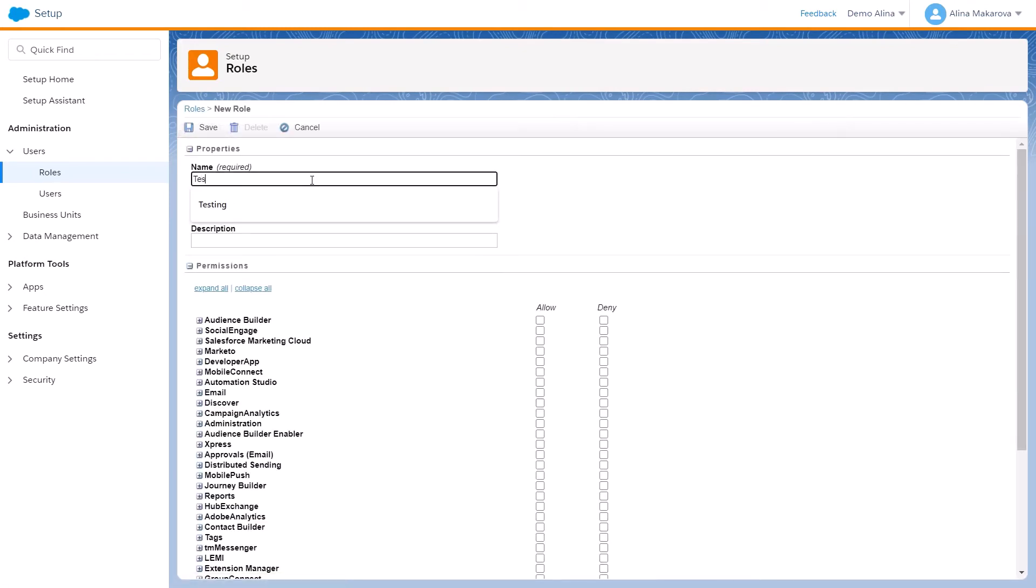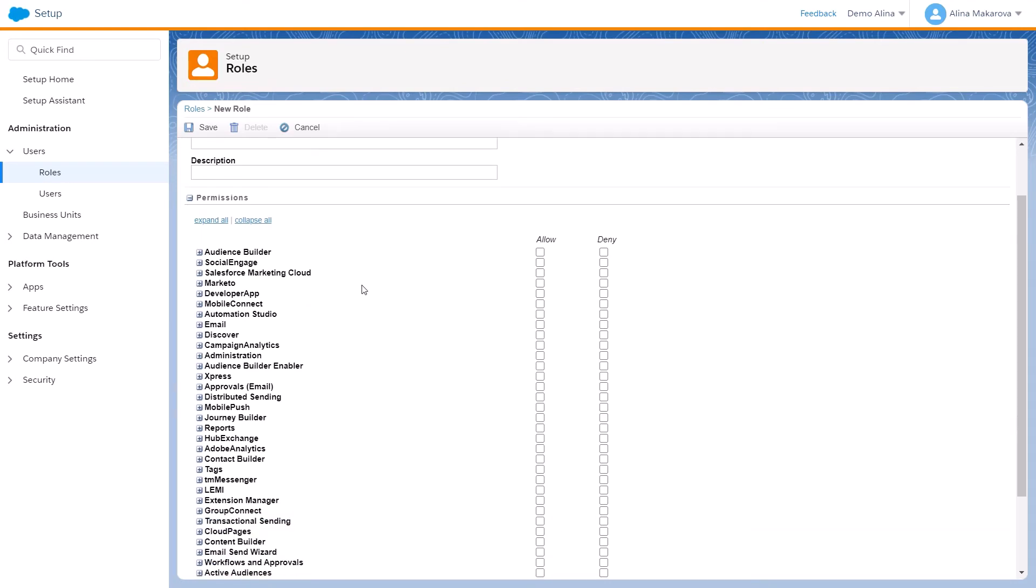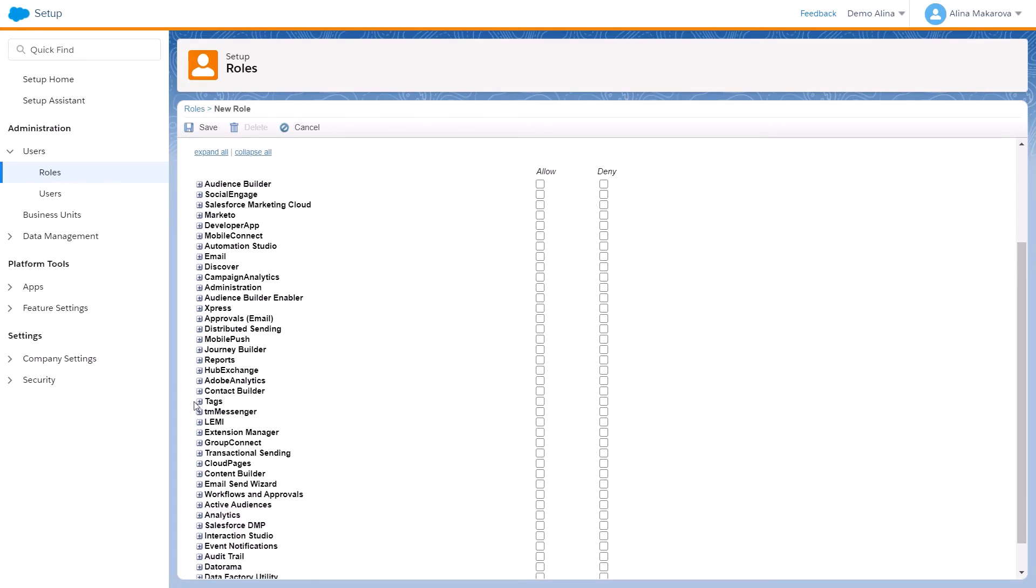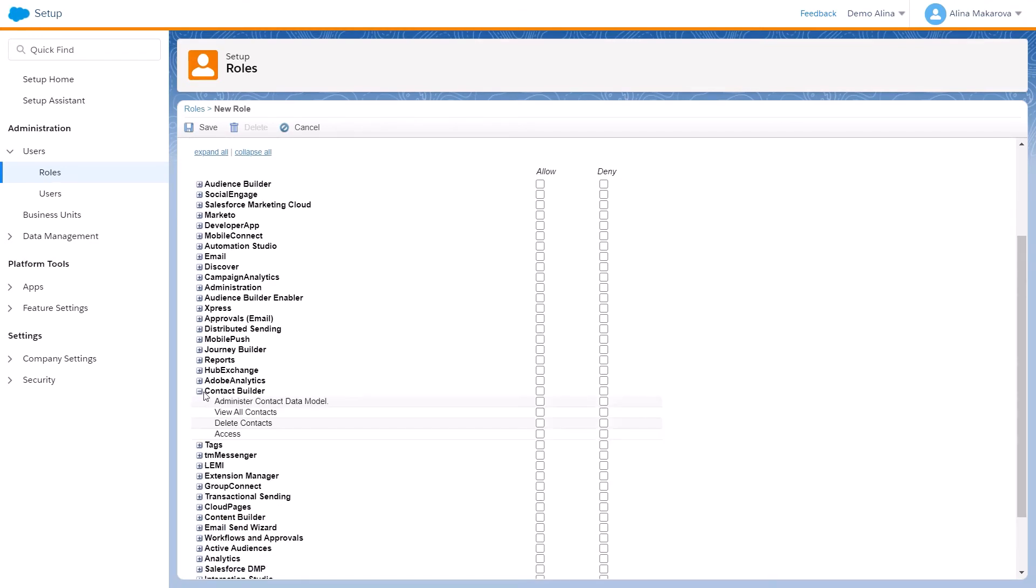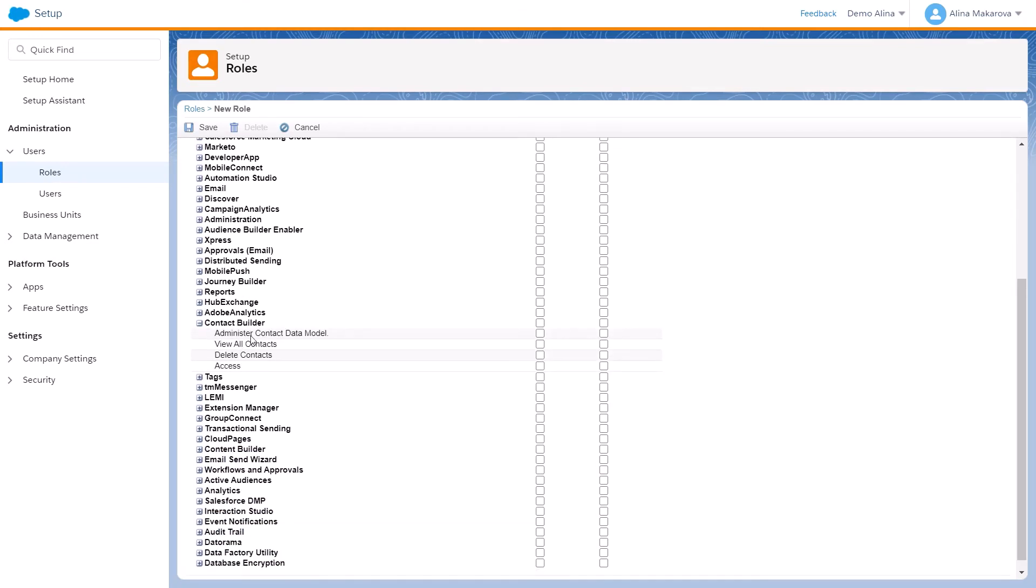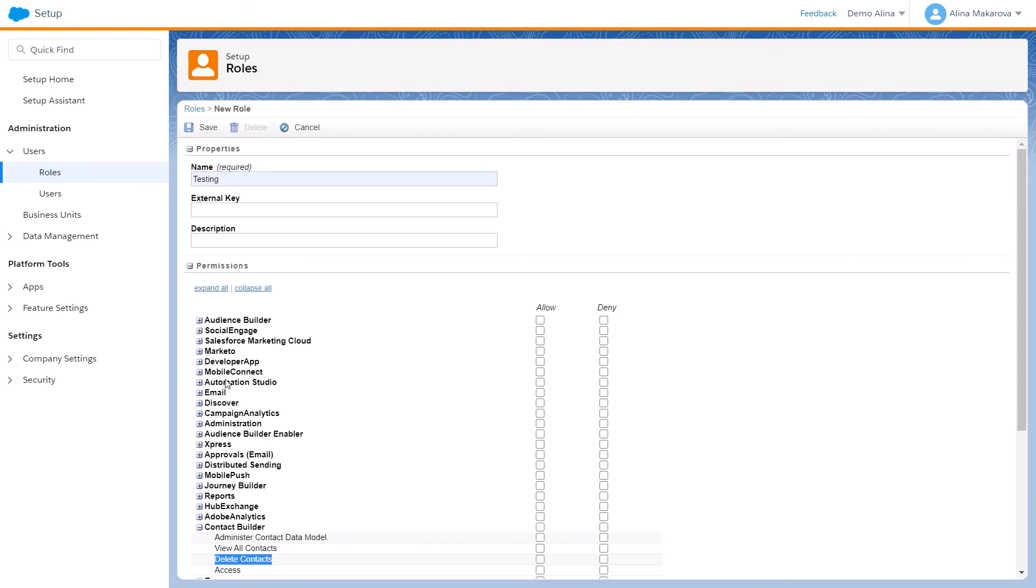You can give a name to your role. I'm just going to name it 'Testing'. Here you can actually see the permissions that go along with this role. For instance, if we find Contact Builder here, we can expand it and see what we'd like to allow or deny. There's access to Contact Builder itself, but what's more important is the option to delete contacts.